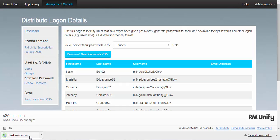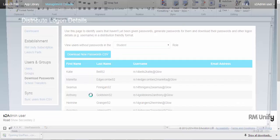A CSV will automatically be created for me at this point and as you can see, contained within this CSV file is a username and password for all of the new users that have appeared in my establishment for RMUnify. I can choose to distribute these in whatever preferred method I have within my school.